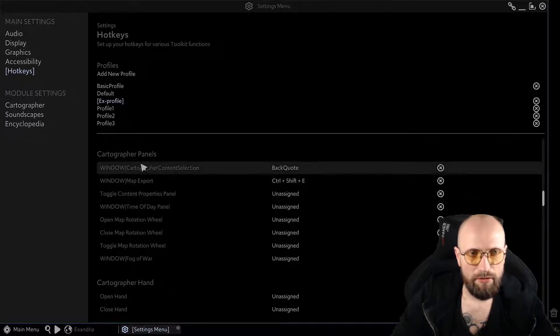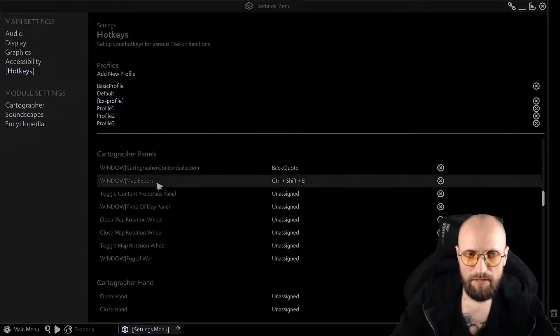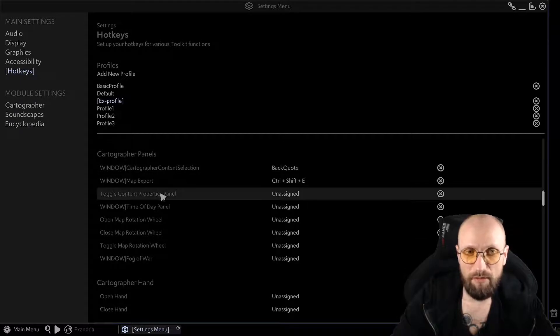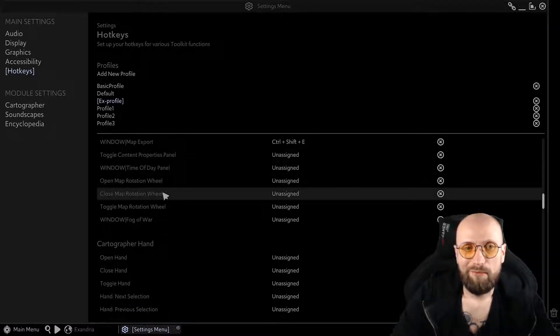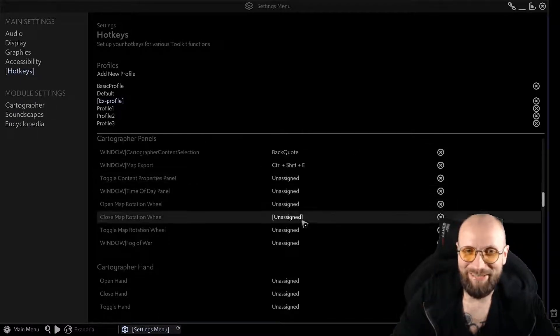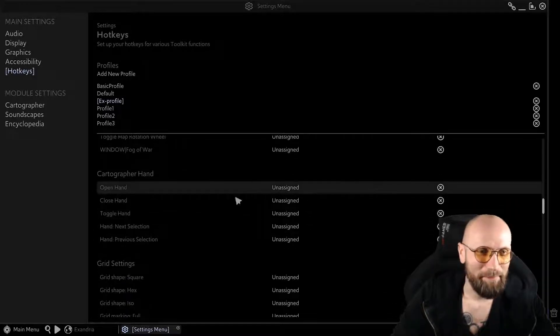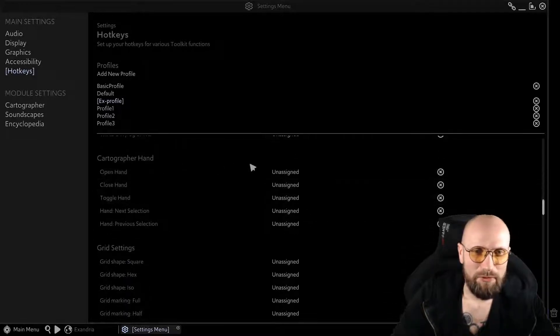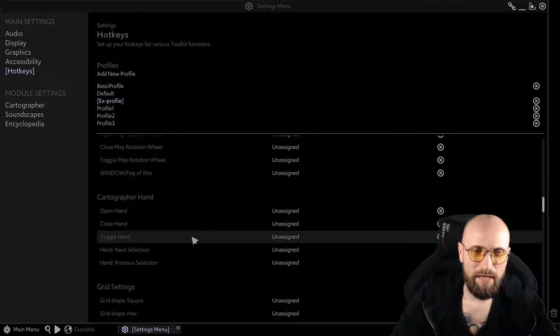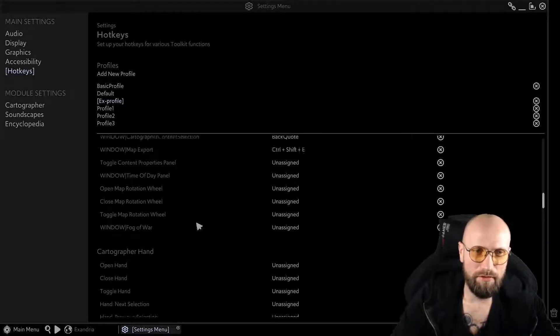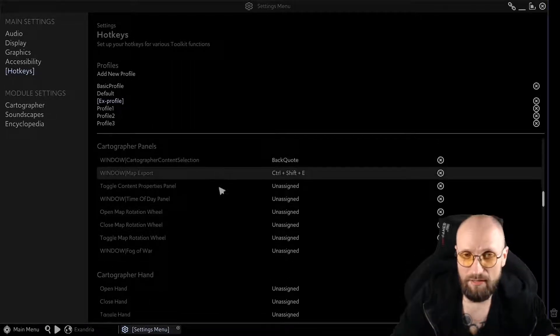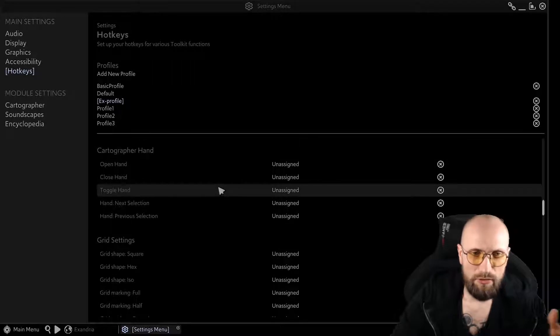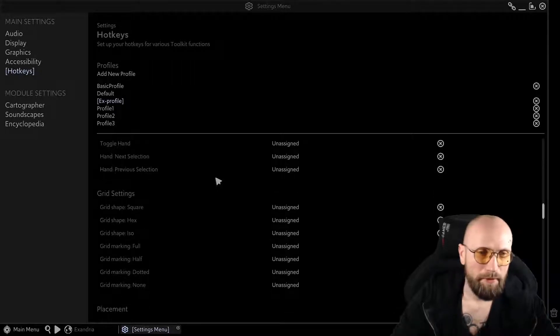I don't actually use the rest of these as I don't have a need for them. If you do, well, you should assign them for yourself. I'm also not using these as I have these actually more connected with the cartographer content selection. So I usually just use the back quote.